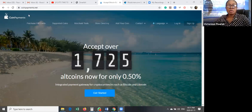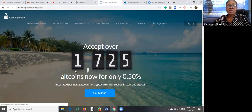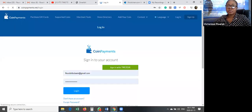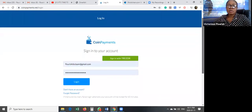Let me share my screen. So I'm sharing my screen. Once you go to coinpayments.net, you click on login. This is for those that have created accounts with CoinPayments. Once you click on login, just put your email and password, then click login.